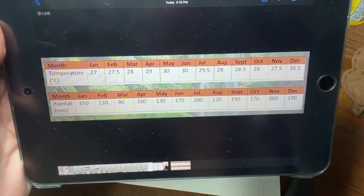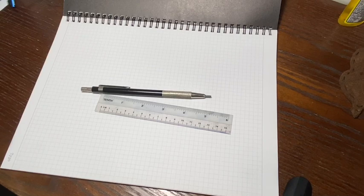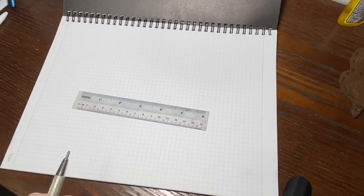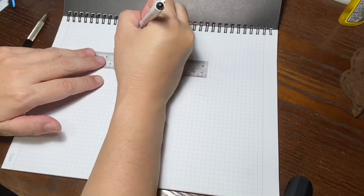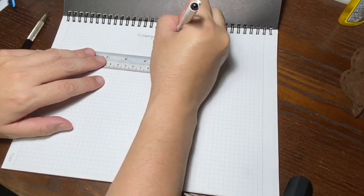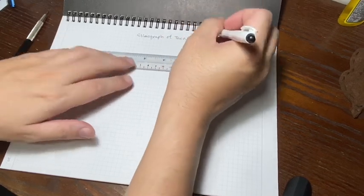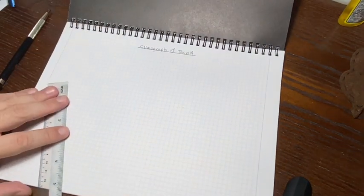This is a video recording instruction for how to draw a climograph. A climograph is basically a combination of a line graph representing temperature and a bar graph representing rainfall. We've already sketched the line and bar graph separately in class; now we're going to do the combination on one piece of paper. Note that you do not need graph paper. Very importantly, you need to have the title of your graph — for this one, we've written 'Climograph of Town A'.